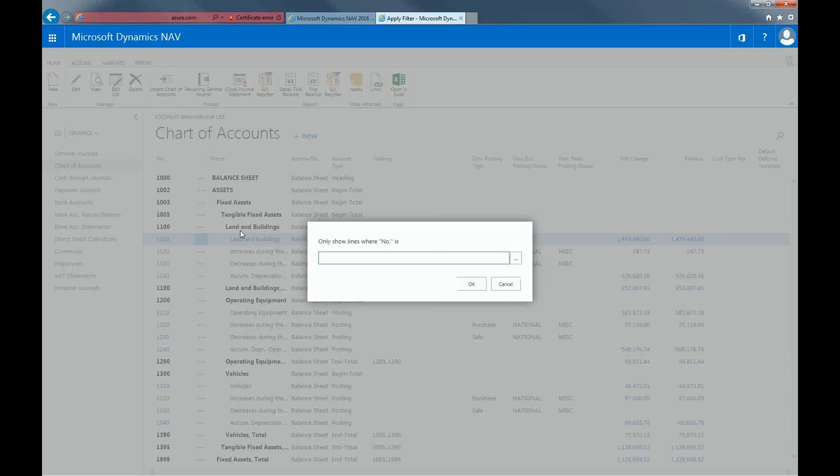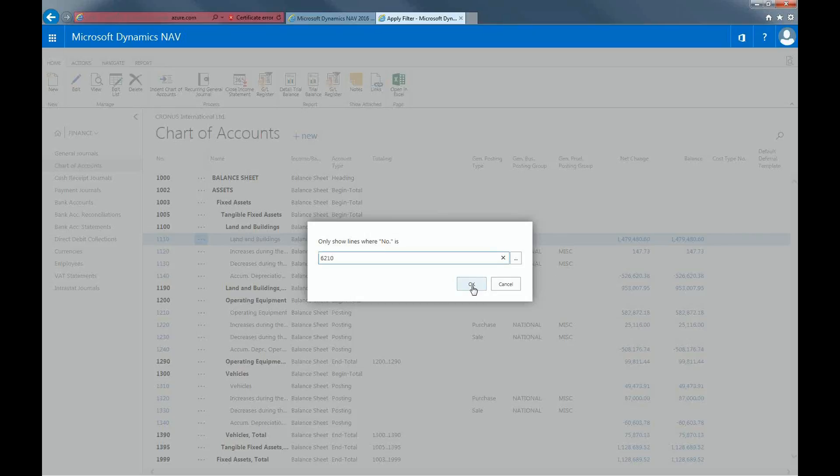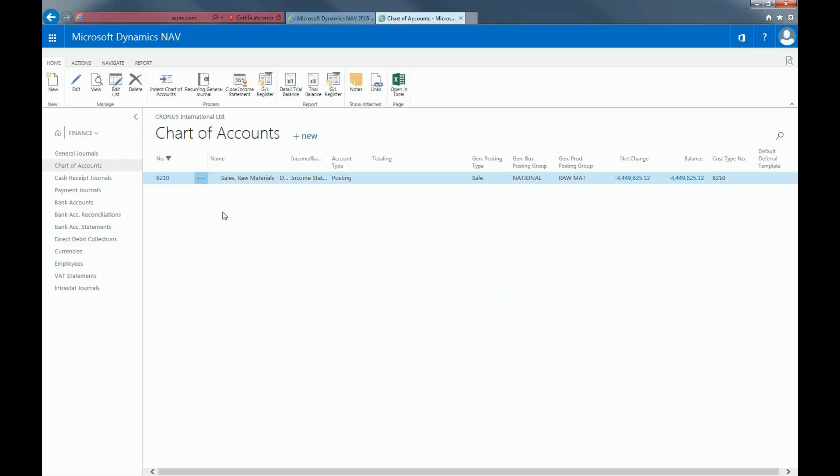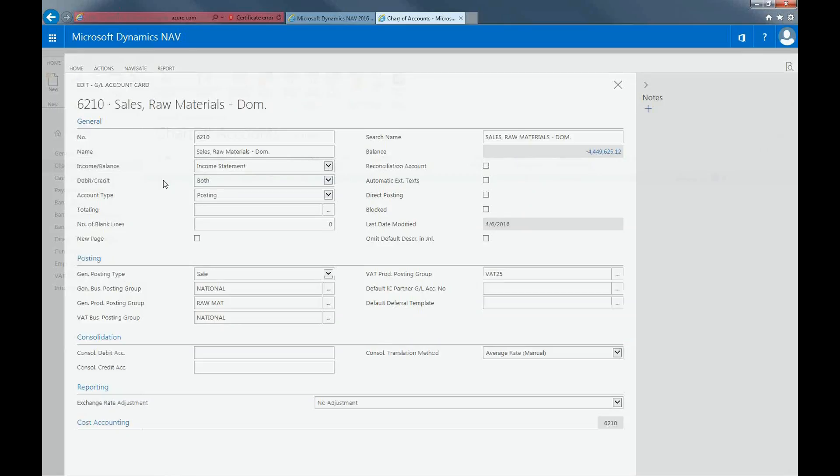Right now, I'm searching for an account called Sales Raw Material Domestically. There it is.